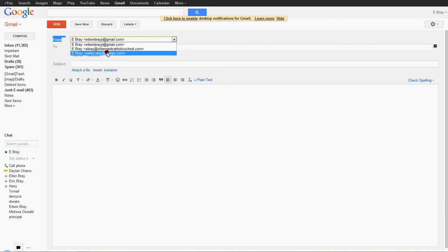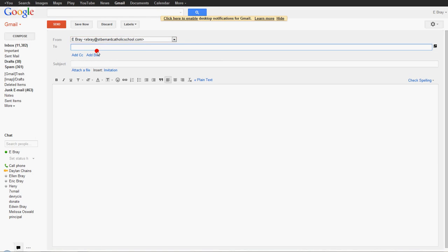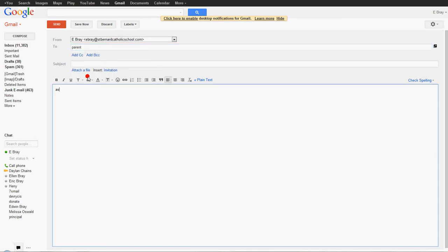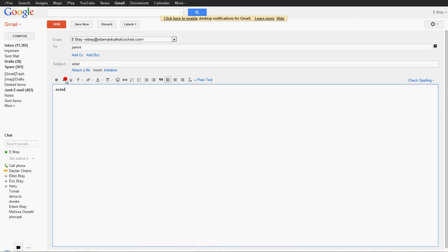So say for example, I'm going to email a parent. I'm going to select, I'm going to send from ebray at stbernardcatholicschool.com. And then the parent's email address. And then whatever the message is. So when I click send and send this email, the parent will only see that it came from this address. They won't have my personal email address for Gmail. They'll only see this address.